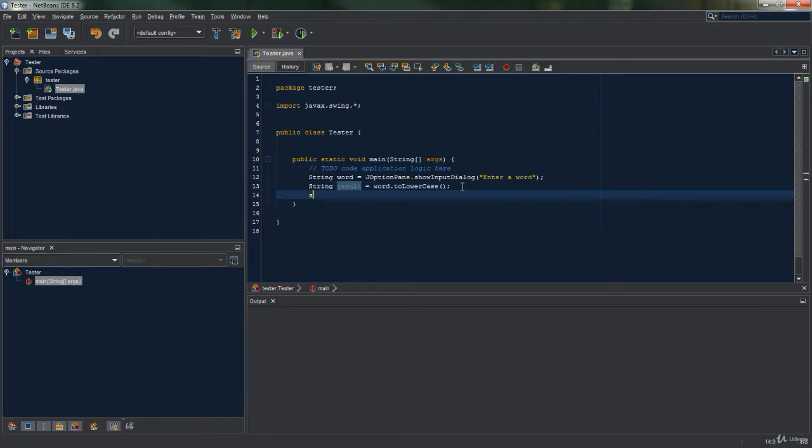So let's now print out the result with a System.out.println. Now that we have done that, let's run the program.